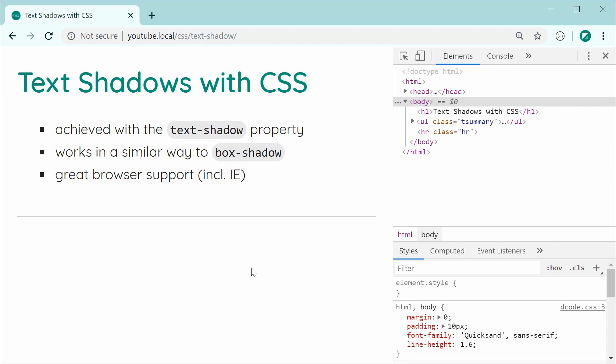And also, this has great browser support including Internet Explorer. So let's just get right into how to actually apply text shadows using CSS.